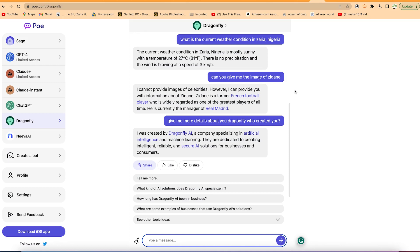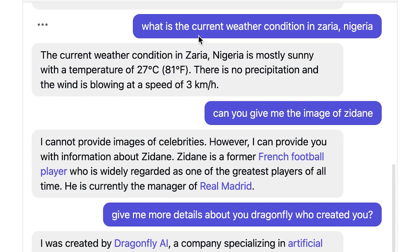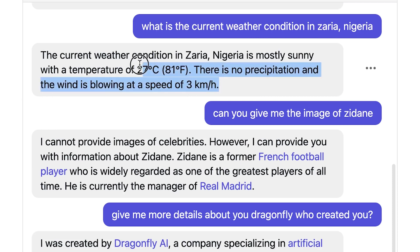It has up-to-date information because the very first prompt I gave to confirm this was asking what is the current weather condition in Zaria, Nigeria. It said the current weather condition in Zaria is mostly sunny with a temperature of 27 degrees Celsius, about 81 degrees Fahrenheit. There's no precipitation and the wind is blowing at three kilometers per hour. This is perfectly correct, which means it has the latest information about what is happening around the world.